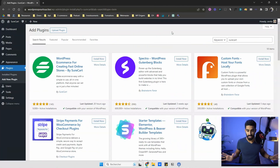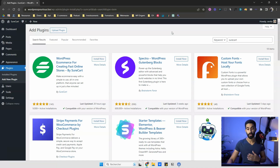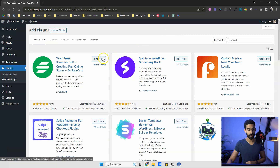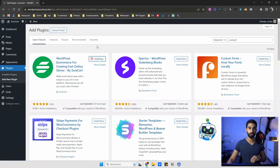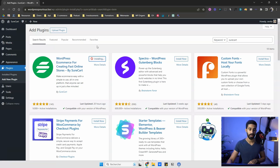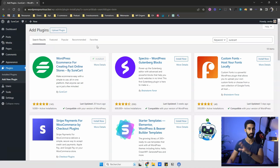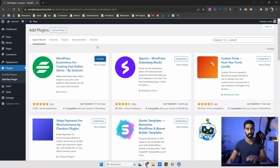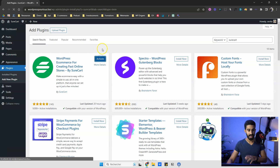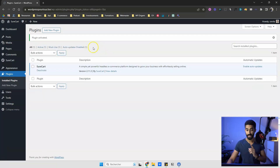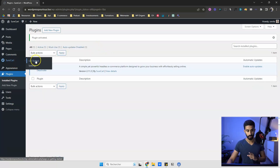Let's see everything we have for physical products. First things first, you need to install Shortcut — the free version. You will also need to create a free account on shortcut.com because it's connected, and your products, inventory, and everything will be stored in your Shortcut account. It's completely free. Activate the plugin and then jump into the onboarding and click on 'Get Started.'